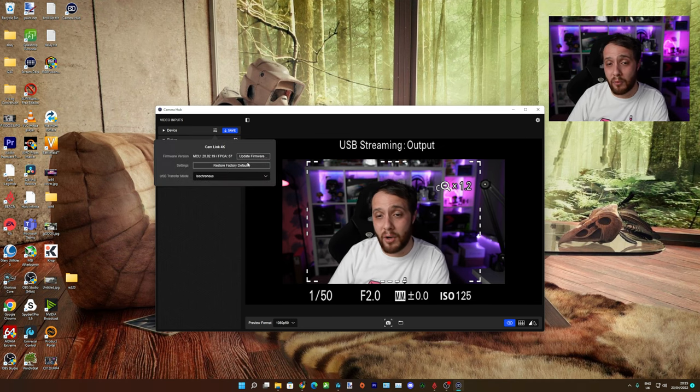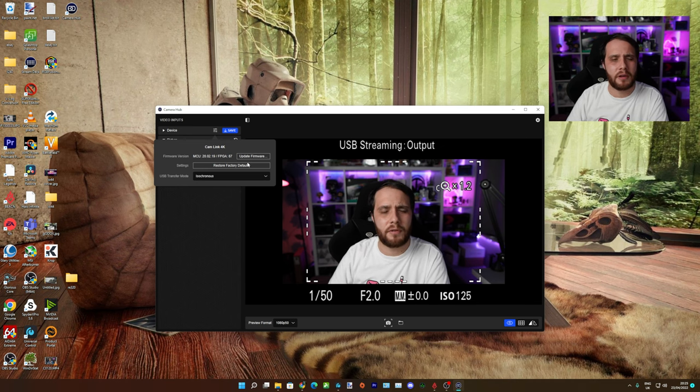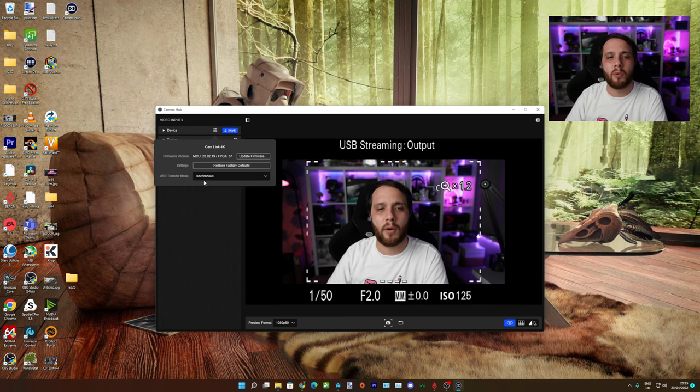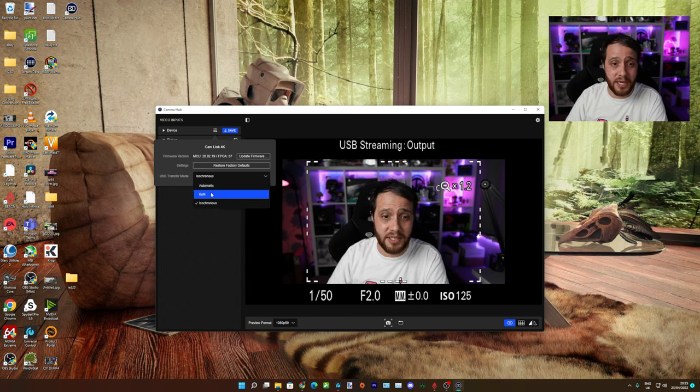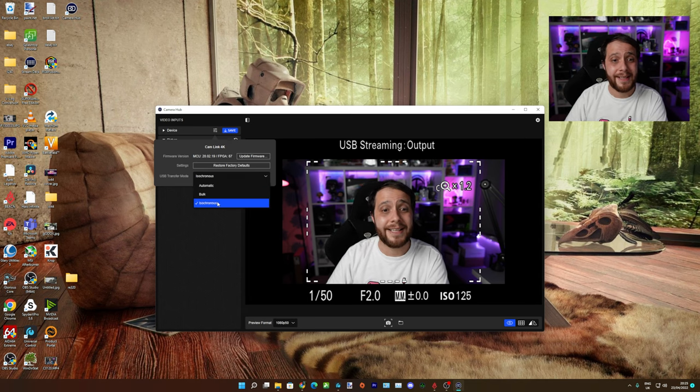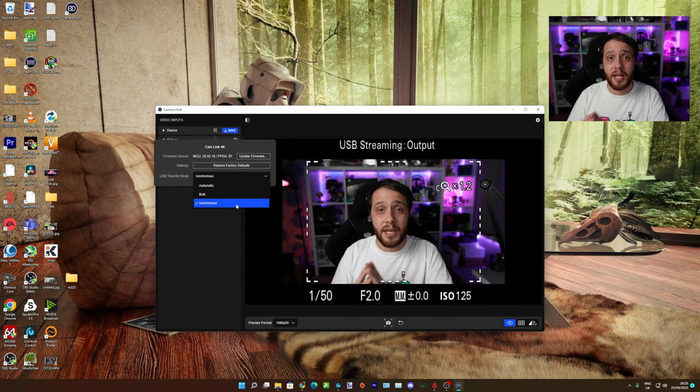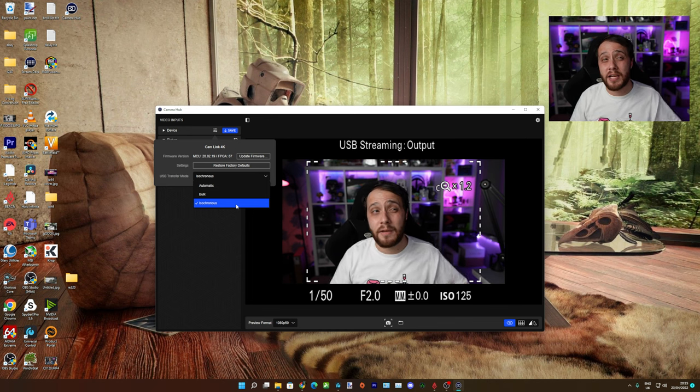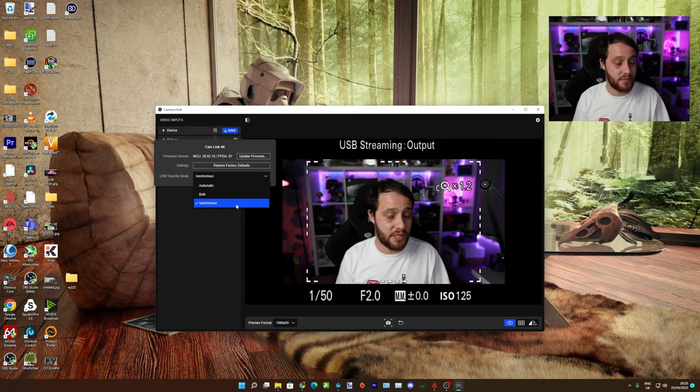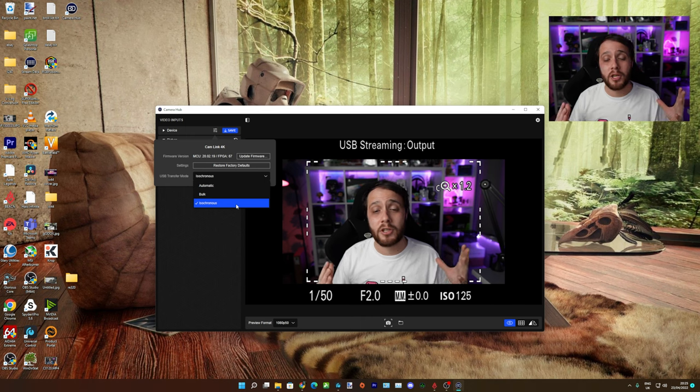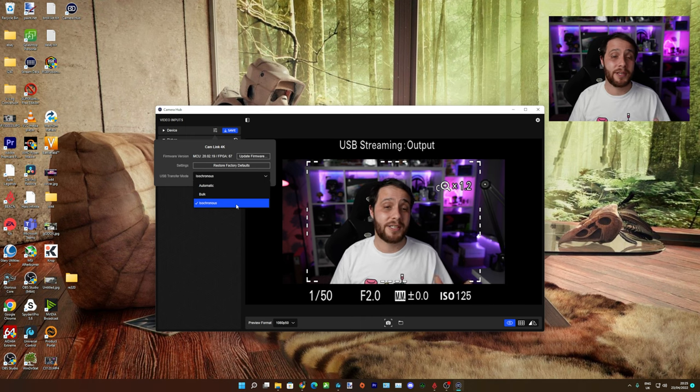There's also update firmware, which I don't think Elgato have released any for, but this is the one that we want: the USB transfer mode. Yours is most likely going to be set to automatic or bulk. Set it to isochronous. This will save you so many problems. It will stop so many disconnects, so many freezes. Honestly, trust me, it's going to make your life better.